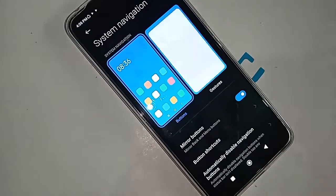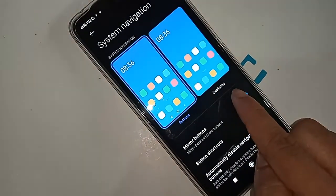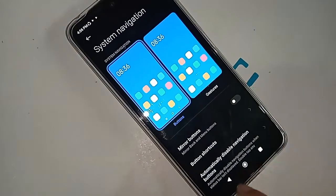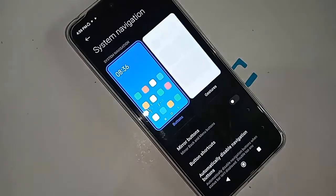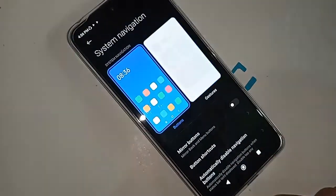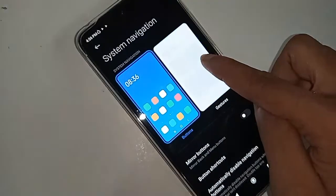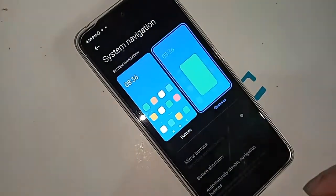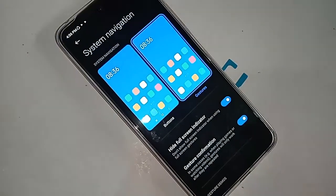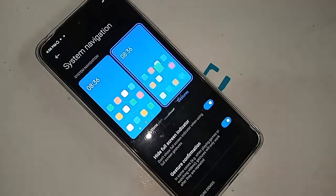Click on Buttons to show the three navigation buttons on your phone display. If you want to change the back button order, you will see an option called Mirror Buttons — click on it to change your back button position. If you want to enable gestures mode and hide the buttons, click on Gestures to enable the side back button on this phone.